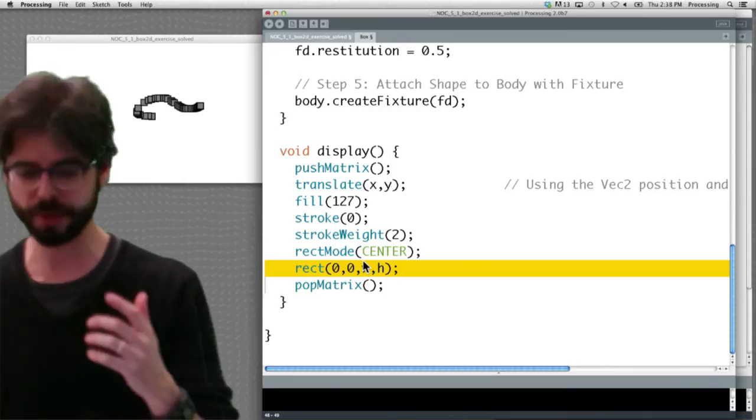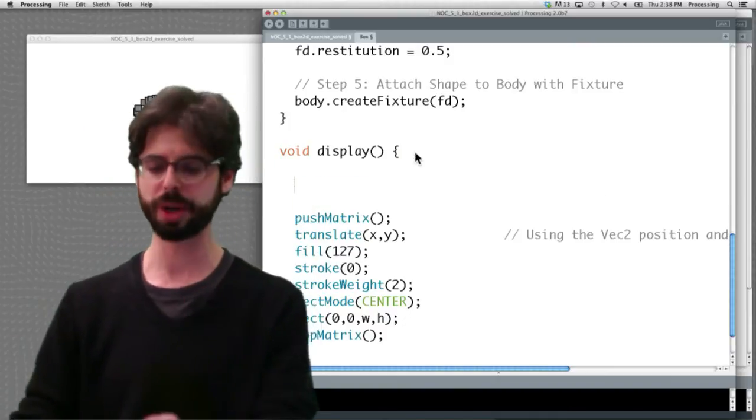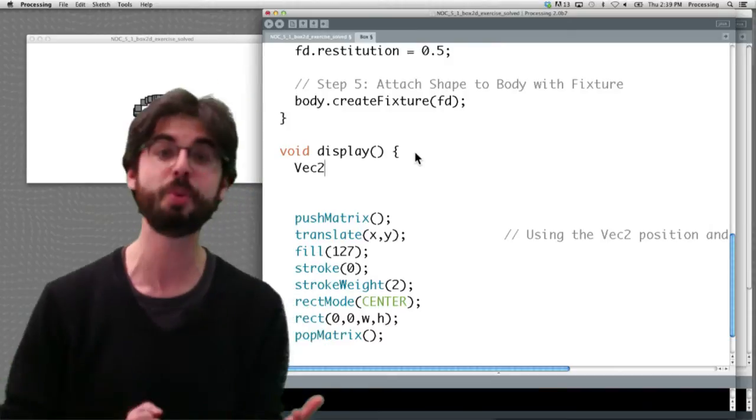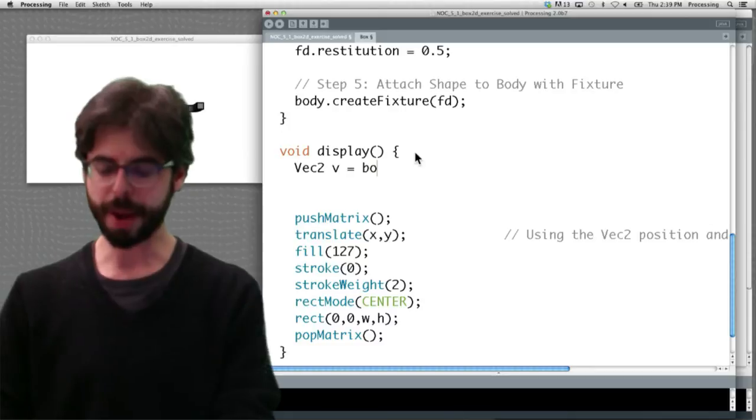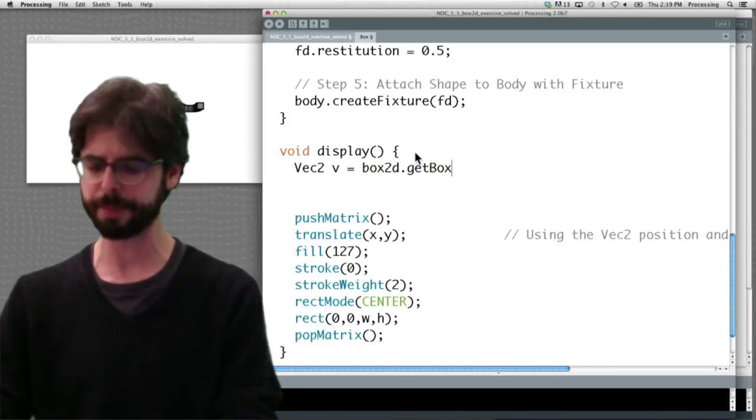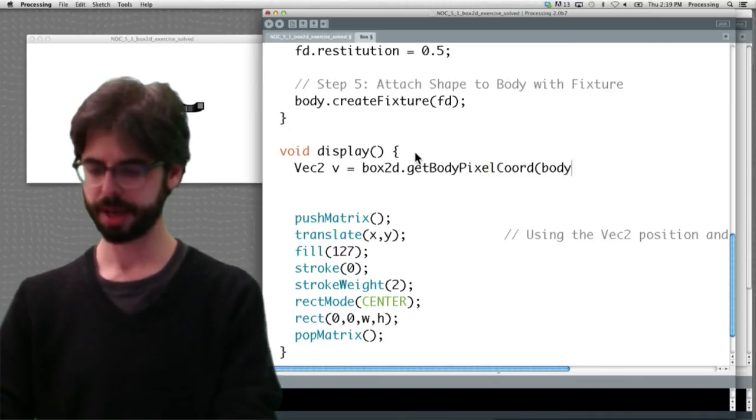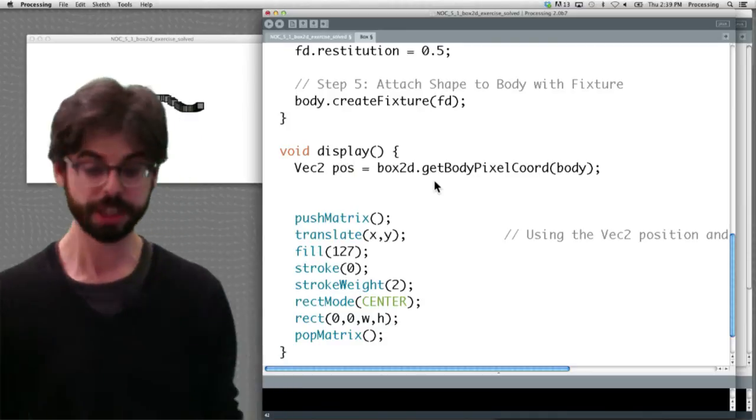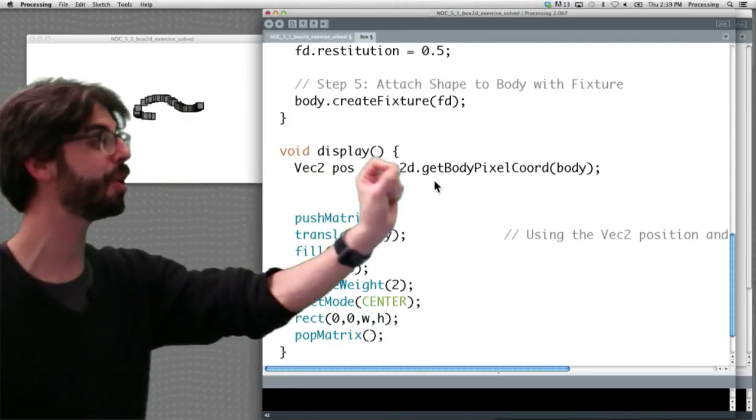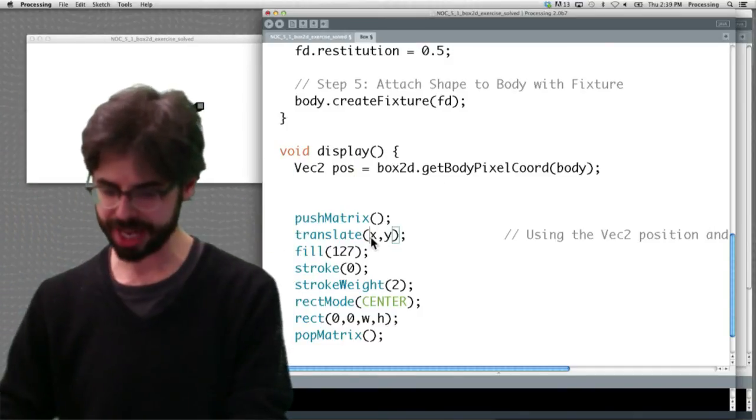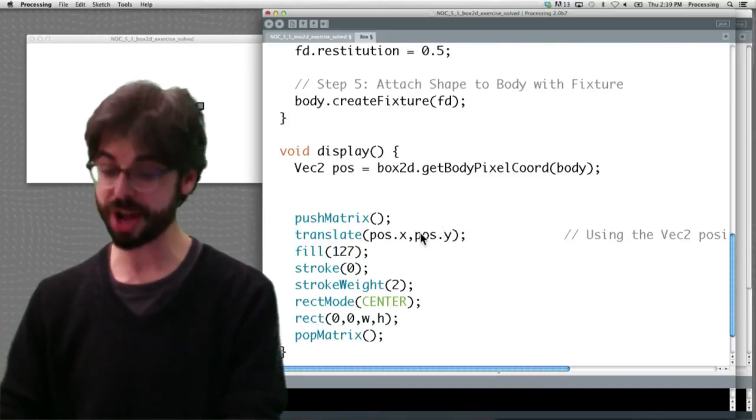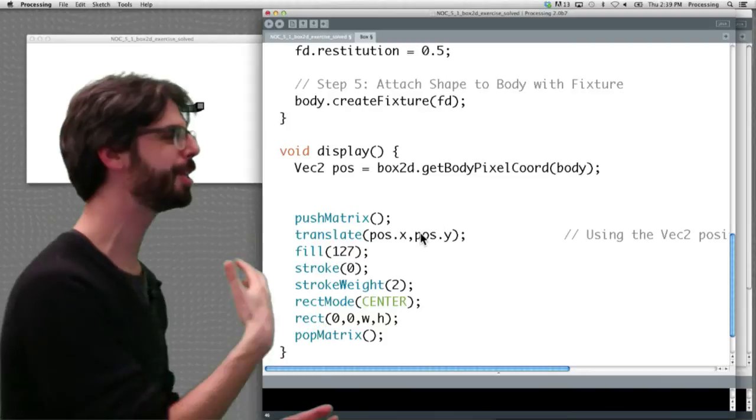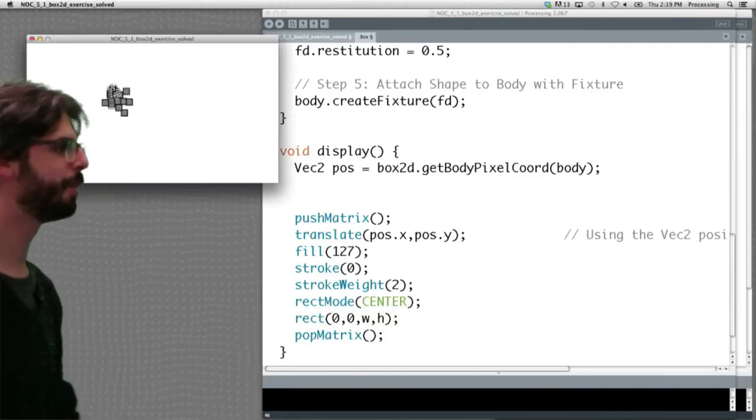If we come over here, what we need to do is box2d will give us a vector telling us where that object is. And it would give that to us in world coordinates, which we'd have to convert to pixel coordinates. But the box2d object that we're using has a little helper function and it's called get body pixel coordinate. We pass in the body and I can call this position perhaps. So this is us saying, hey, where is the body's pixel location? Give it to me in a vector. And then I can translate to that object's location. So instead of drawing at the original XY where the object started, every time we display it, we want to say, hey, where are you currently?